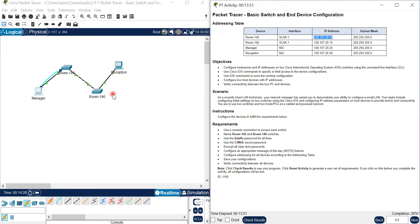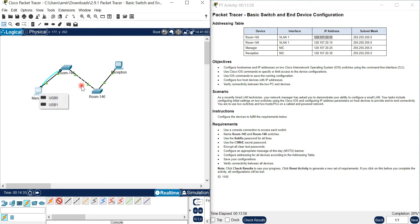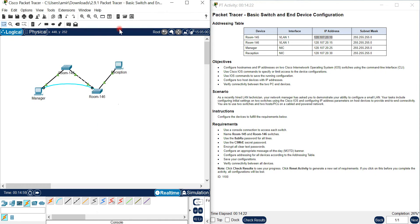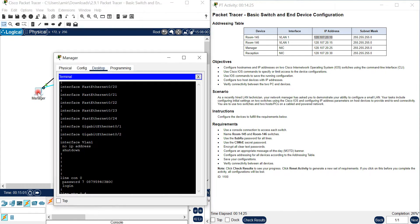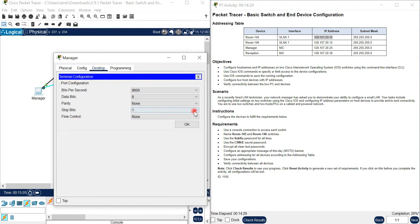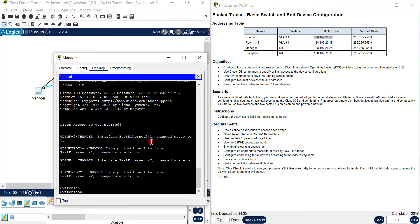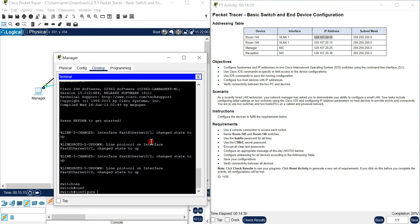Now we should go to the second switch. First disconnect this console cable and click Escape. For the manager device, you should use the RS-232 and console connection. Go to the manager, open the command terminal, click OK, then type 'enable', 'configure terminal'.